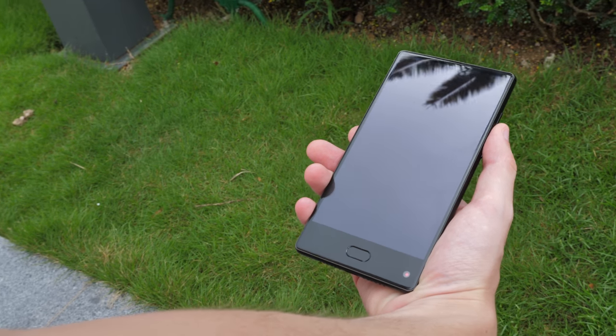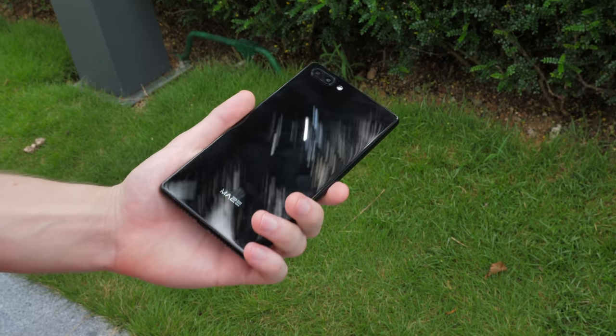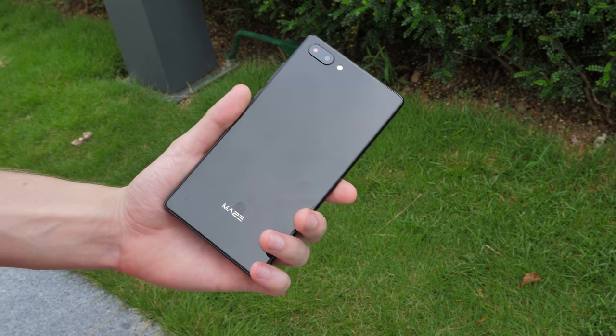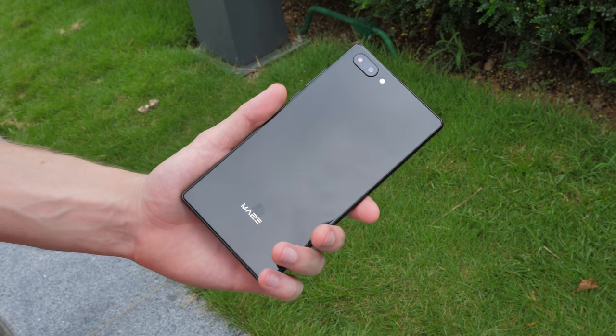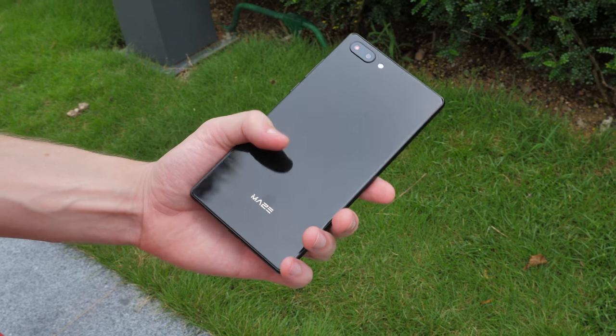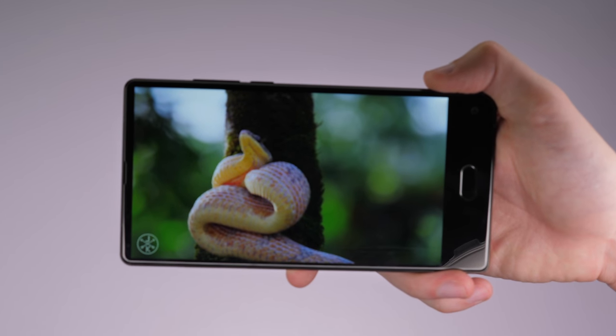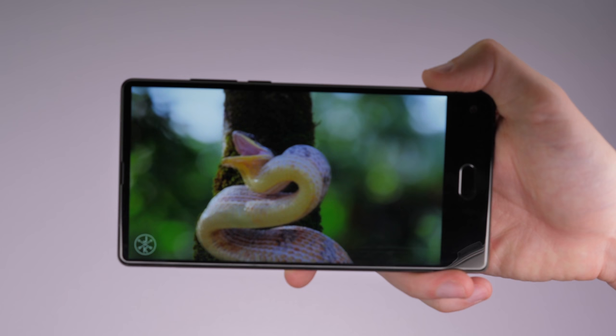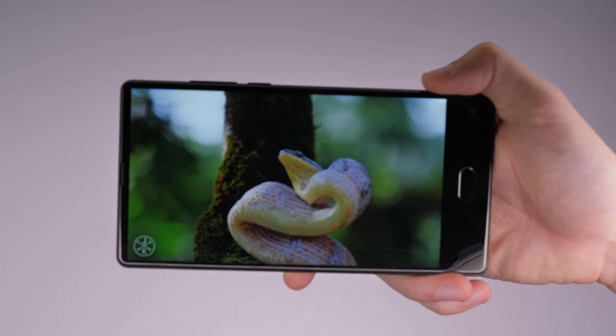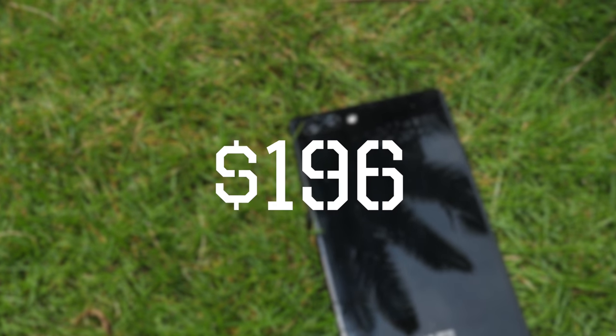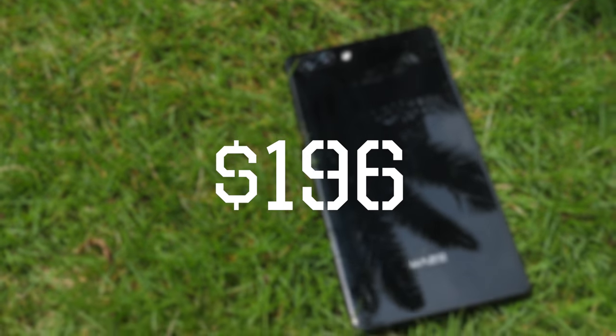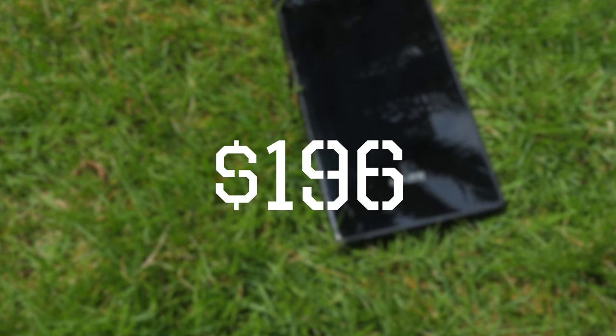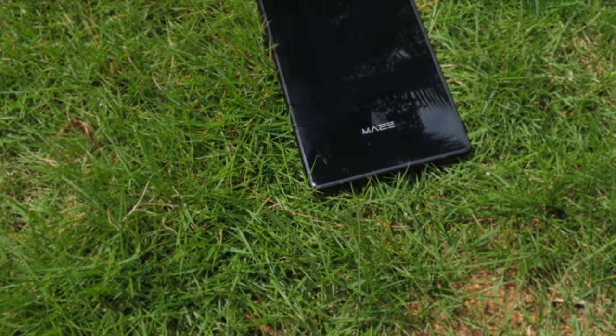So, despite a couple small flaws, overall the Maze Alpha is very professionally built and still has far more power than most budget smartphones. And if you get a Maze Alpha now, it'll only cost you $196 which really is an amazing price for a mid-range smartphone.